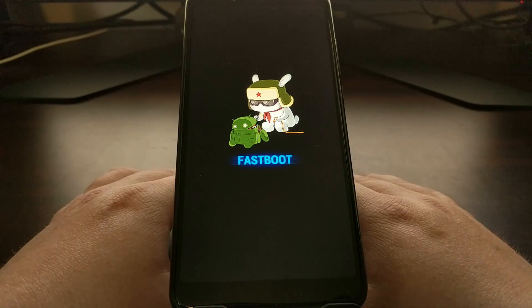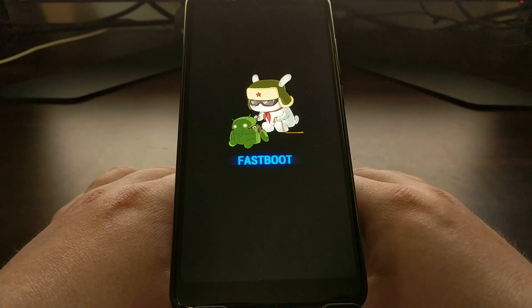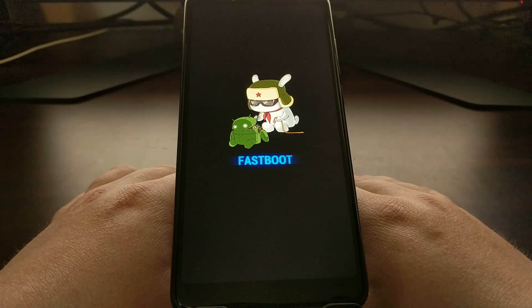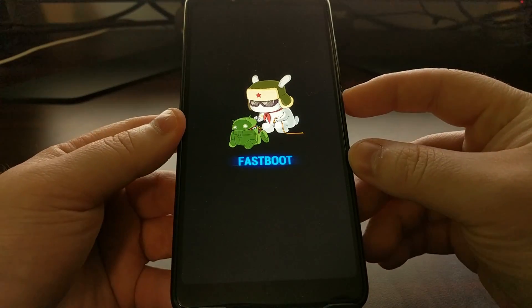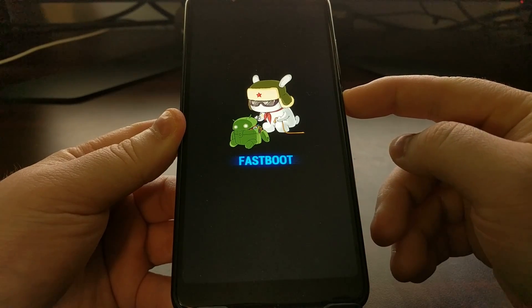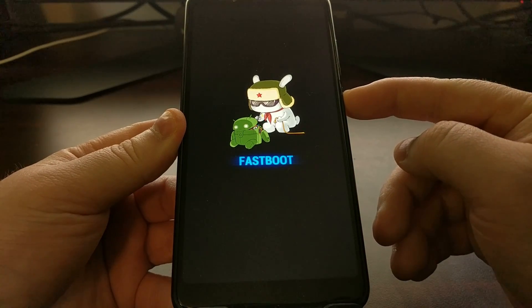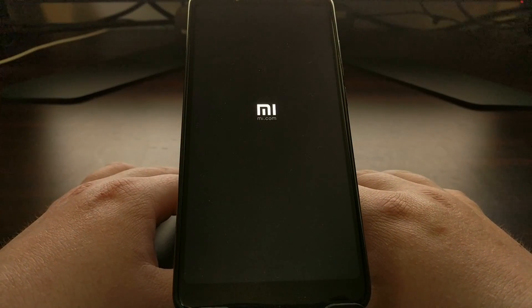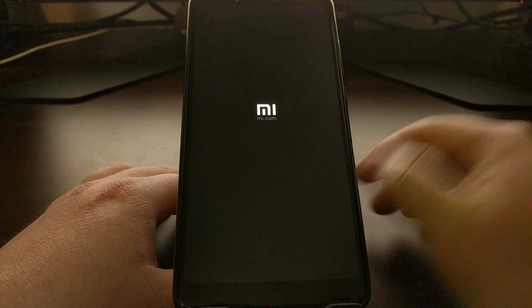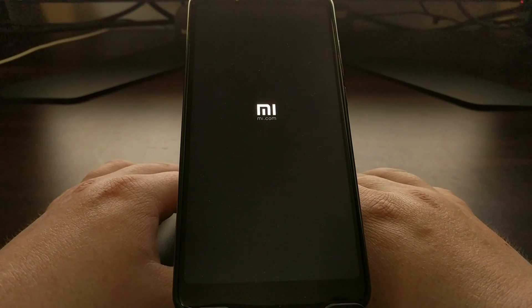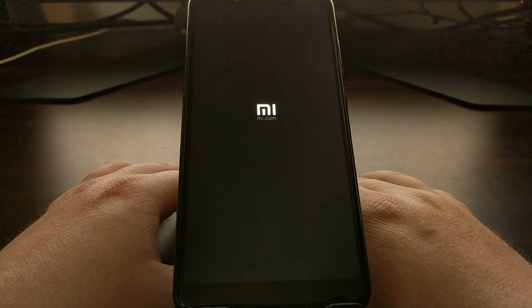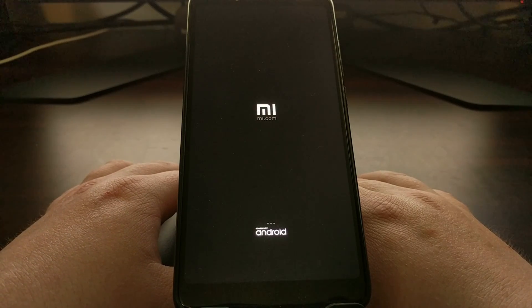Now if you booted into fast boot mode accidentally and want to get out of it, or you used one of those PC software tools and it didn't work or didn't automatically boot you out, all you have to do is press and hold the power button for a few seconds and that forces the device to reboot automatically.